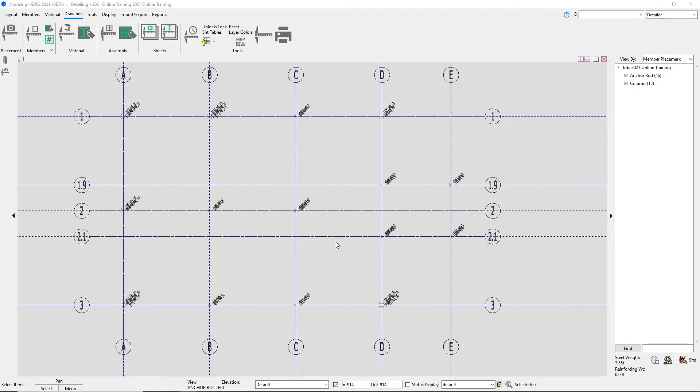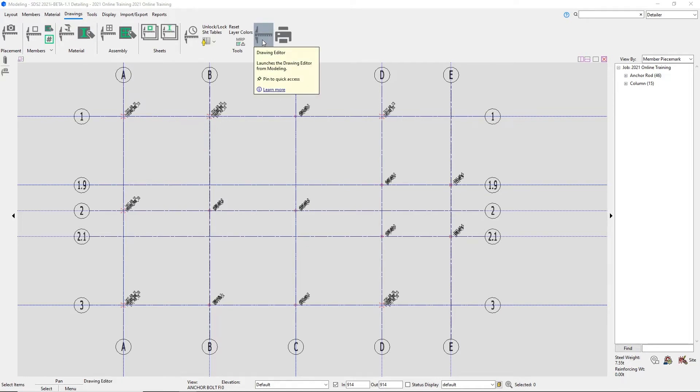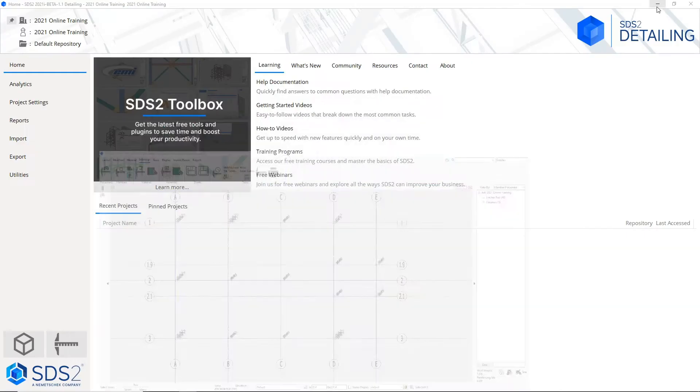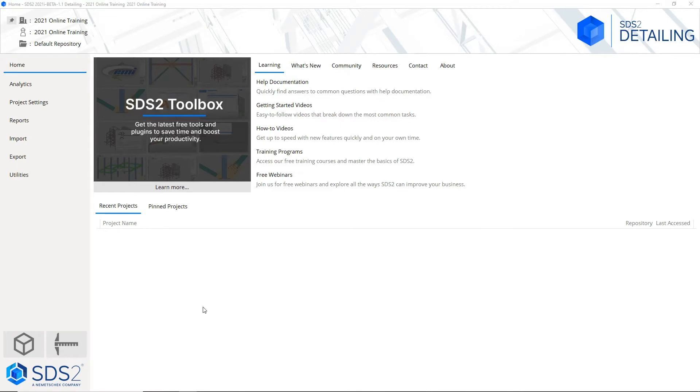Launch our drawing editor window so we can open up that erection view that got detailed. To open our drawing editor, we can do that a couple of different ways. If we wanted to, we can launch our drawing editor under our drawings page. There is a little icon here if we hover over it, it says drawing editor. Or if we want to close out of our modeling window or minimize our modeling window and go back to our home screen, the other option we have down here right beside modeling is our drawing editor.